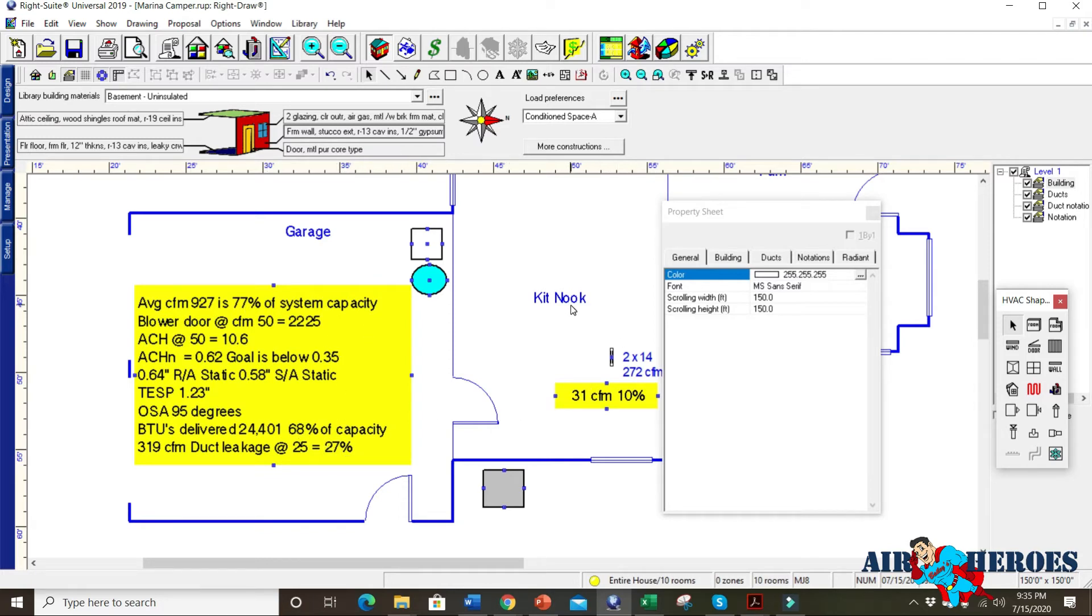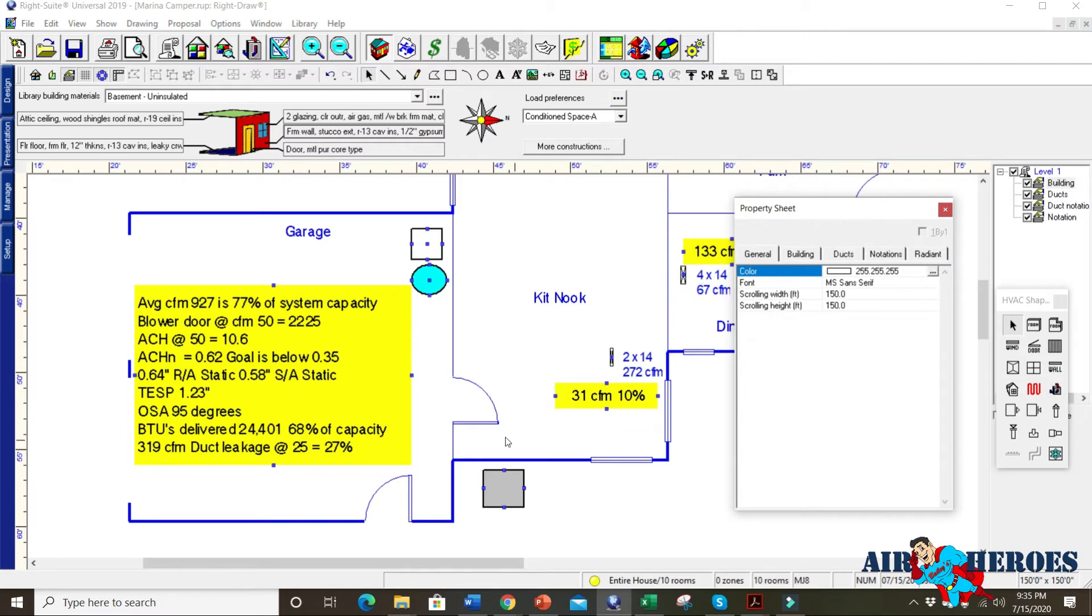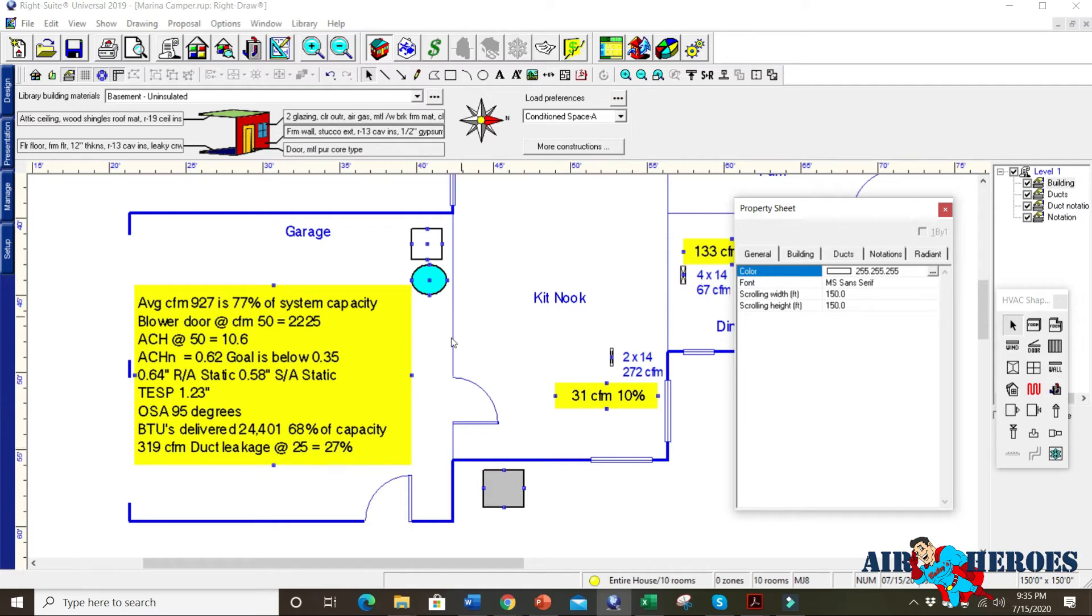They also have R19 insulation for the attic. We take and change the insulation, fix the can lights so they're not leaking and fix the duct leakage and the air delivery to get that dialed in. They don't need a new system. They just need all this stuff fixed.